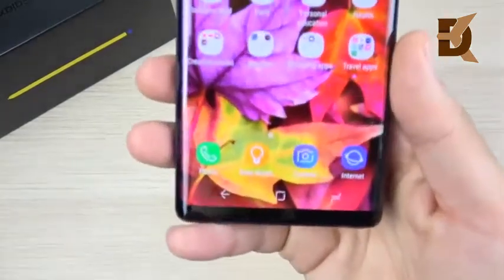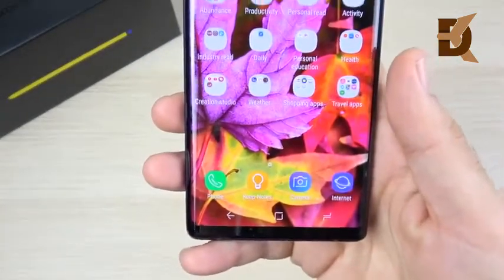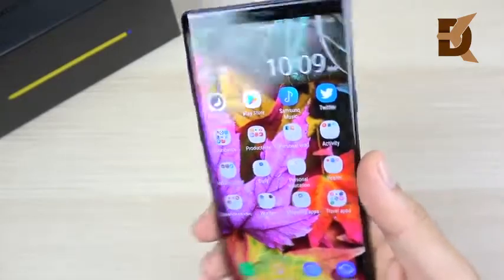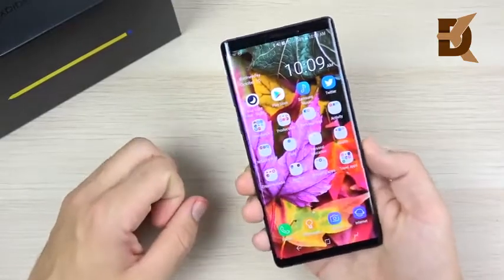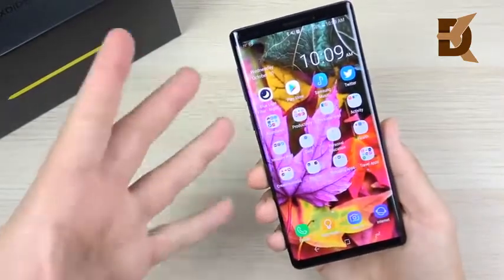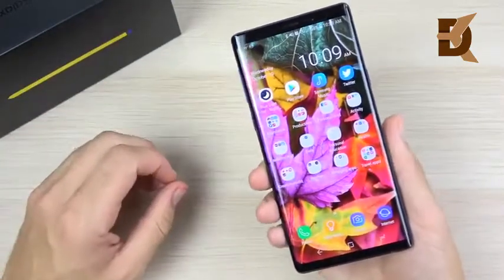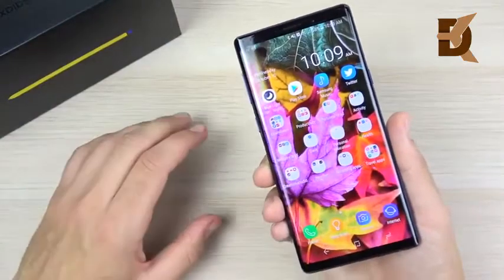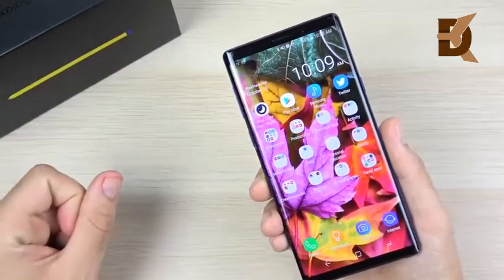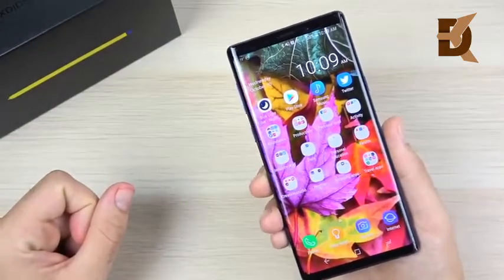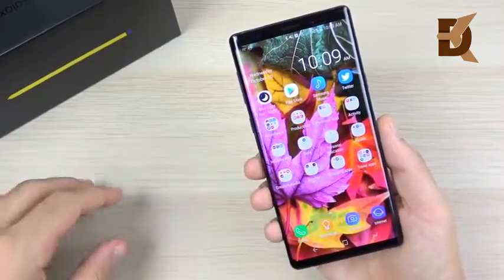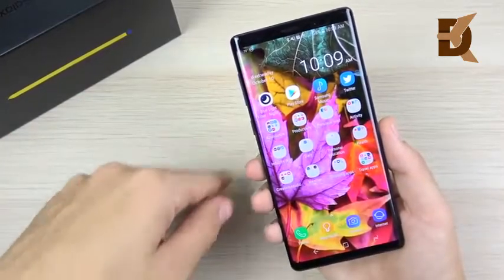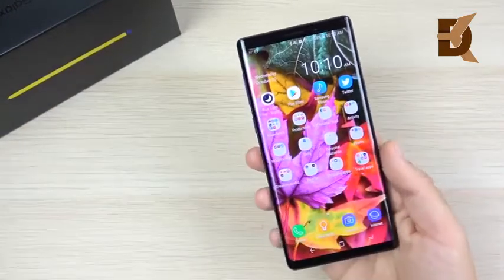As a bonus tip, store your photos and videos on the internal SSD rather than an SD card. With 128GB or 512GB of internal storage, the internal SSD is significantly faster than most SD cards you can insert. This means faster photo transfers and storage access overall.